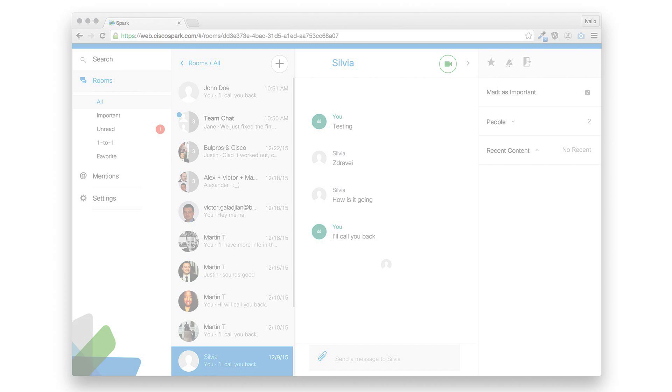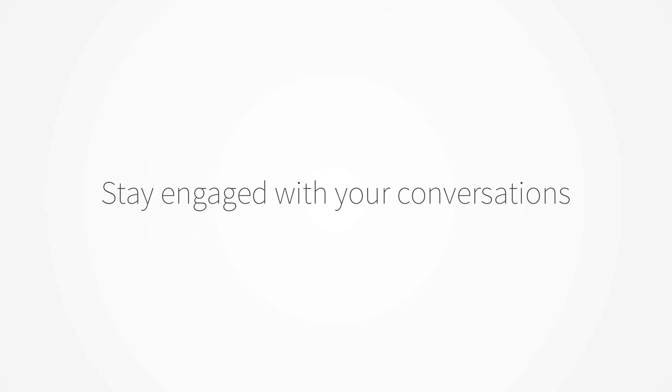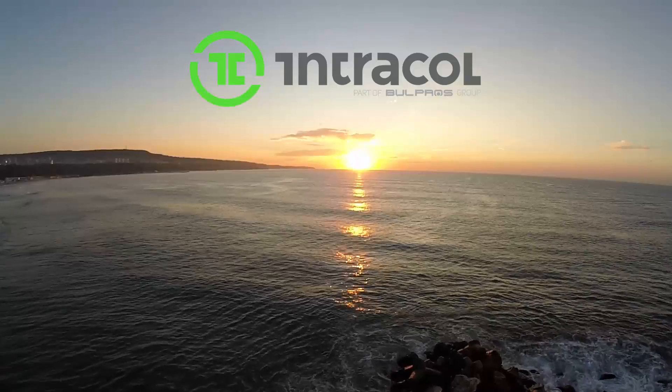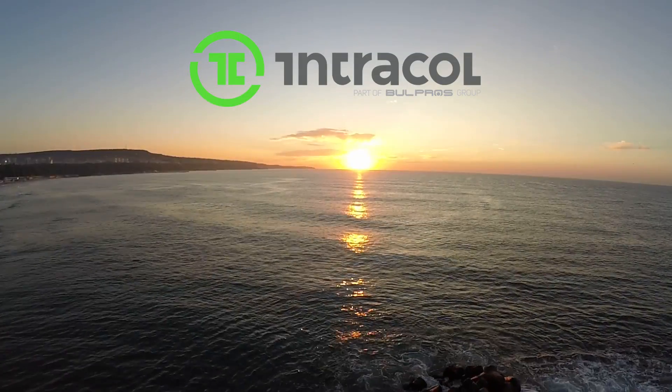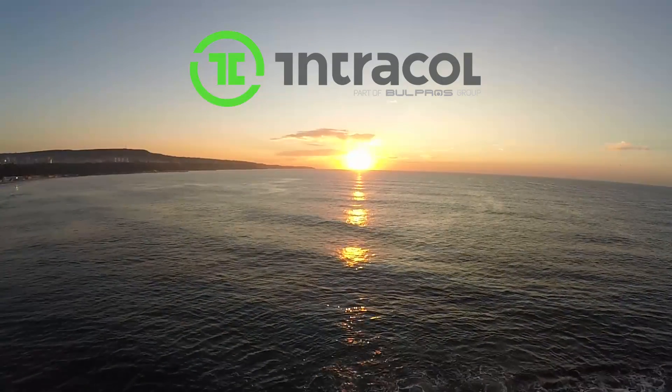Using Cisco Spark Voice Control allows you to stay engaged with your conversations in situations where using other applications is inconvenient or inappropriate, for example, while driving or jogging. For more information, please visit our website.